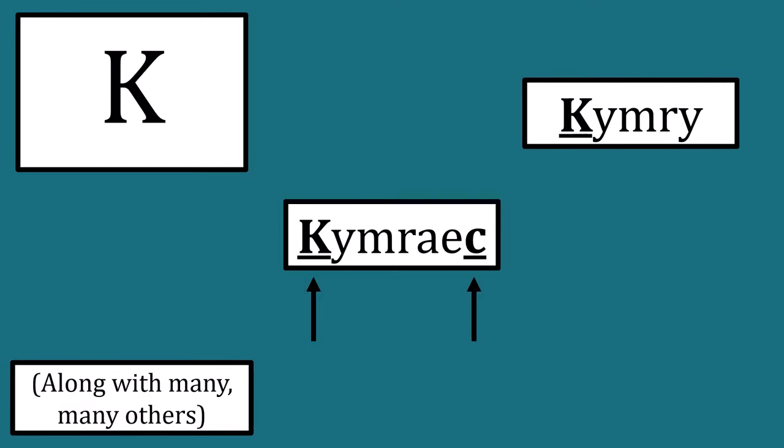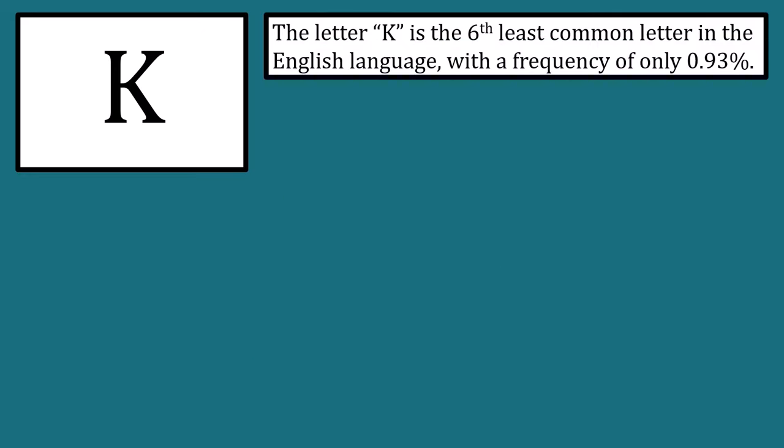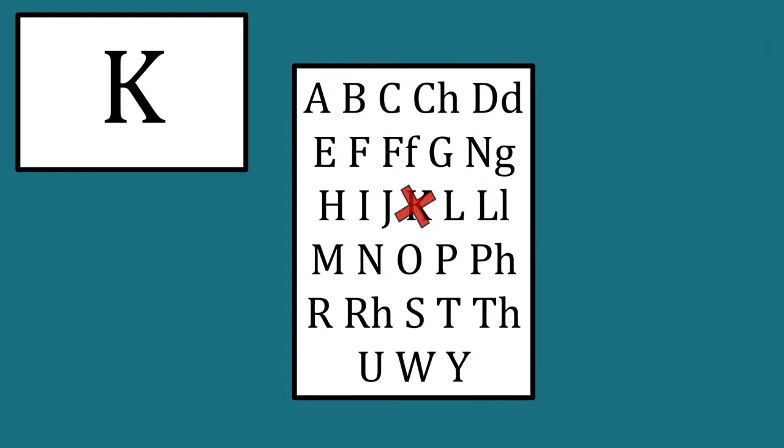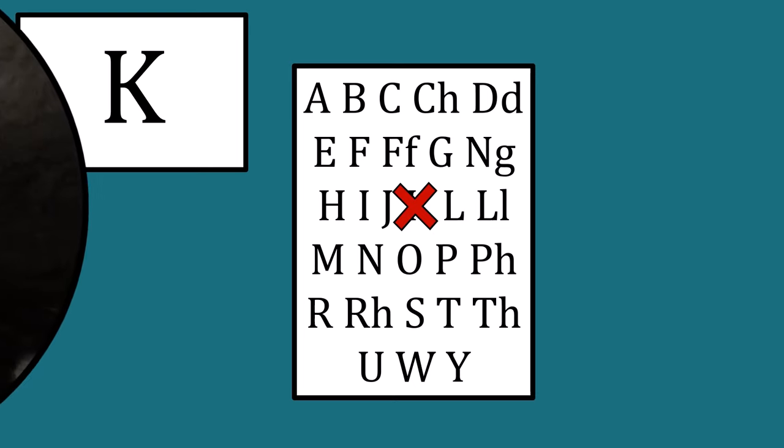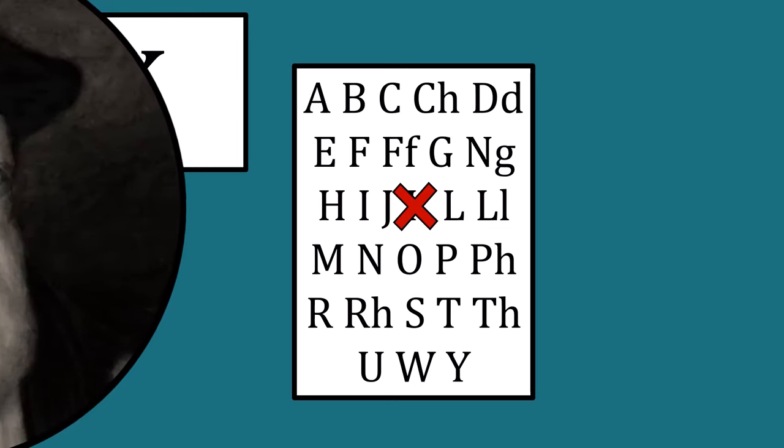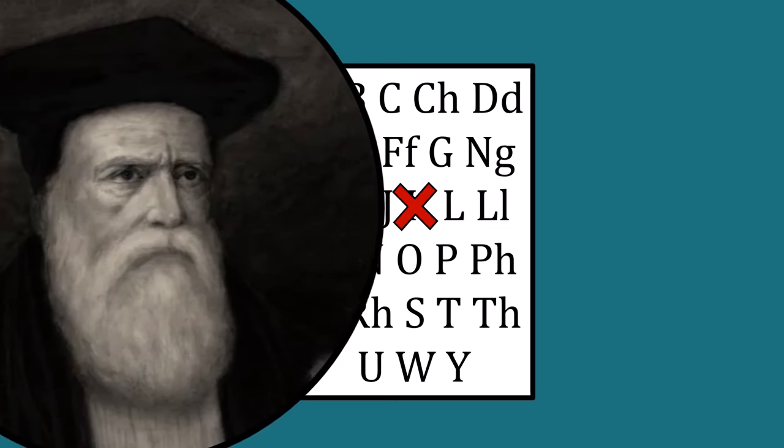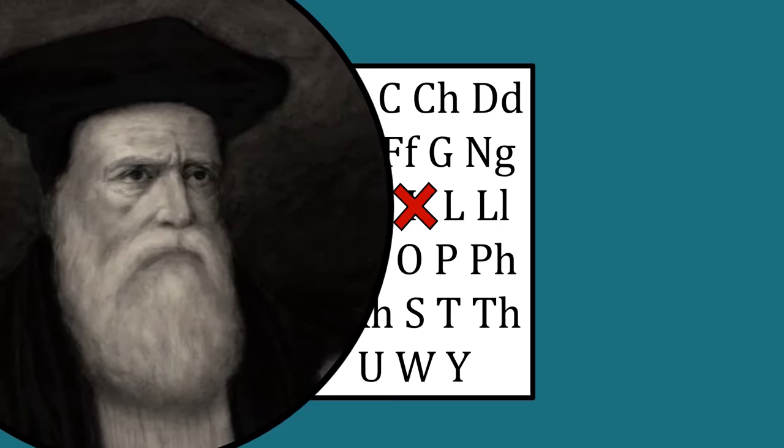Because the English printing presses would not have the required amount of K letters to physically print the translation, the decision was unpopular but it stuck. And today we're taught in school that the K is not part of the Welsh alphabet. And if you say it is, William Morgan's ghost will come down from Llanrhaiadr and haunt your dreams forever. Huh, maybe that's what my nan was talking about.